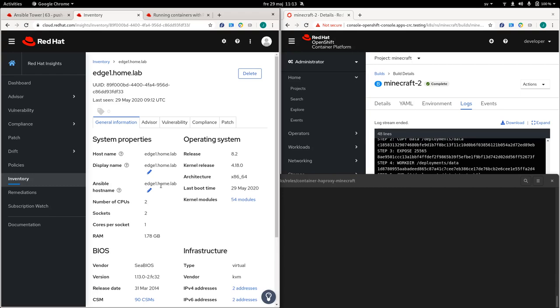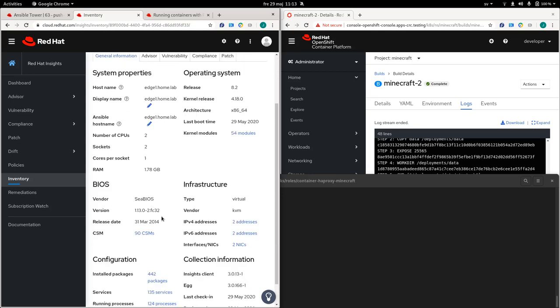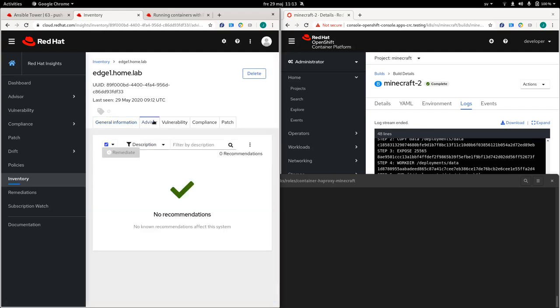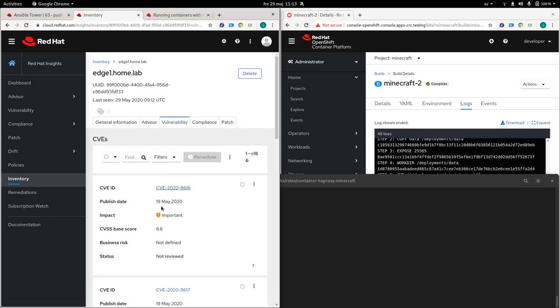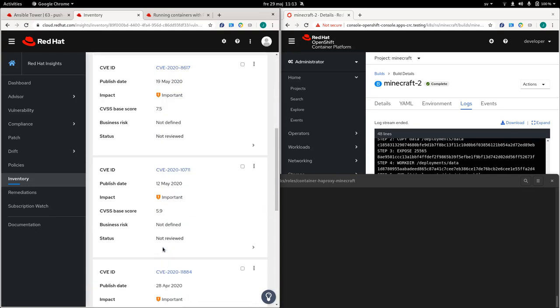Some more information on insights. So the first information that we do is some review information. So facts about the systems, you know, what type of capacity, memory, CPU, stuff like that. And then there's a couple of different sections that I'll quickly run through. So advisor is, you know, what it sounds like. If we have any advice for this specific system, which there aren't any as of now. The vulnerability tab represents security issues or vulnerabilities that we think is important for you to be aware of.